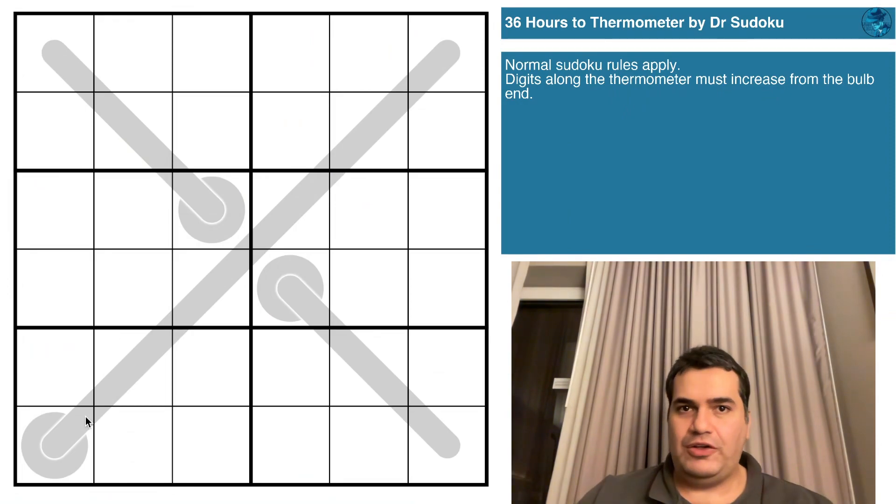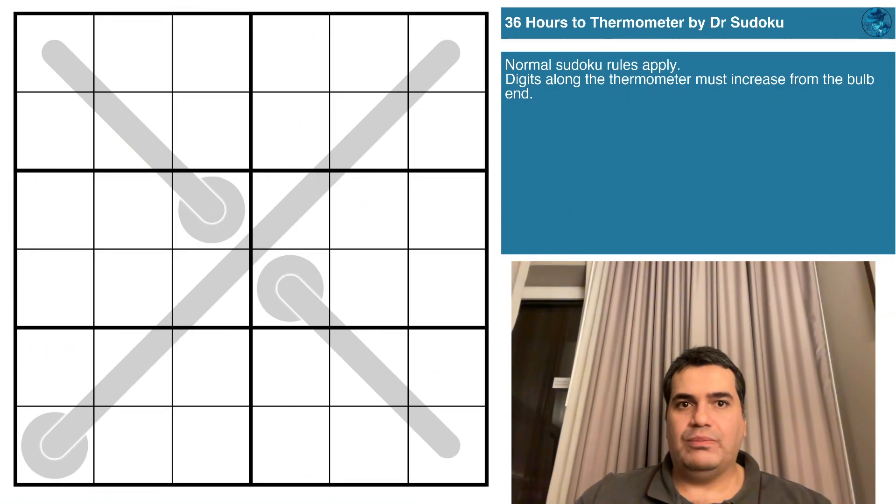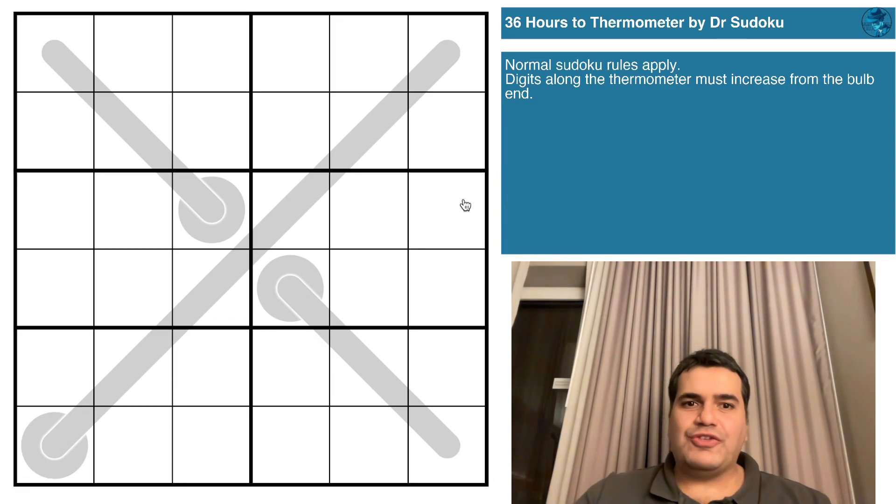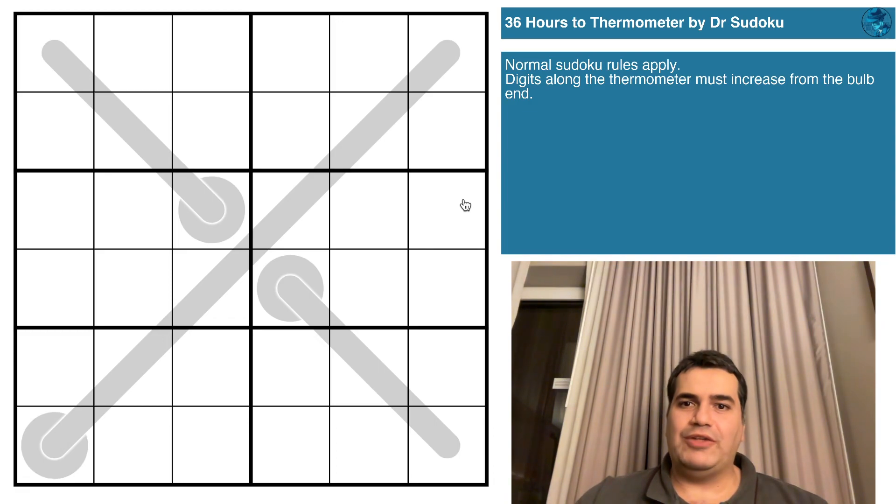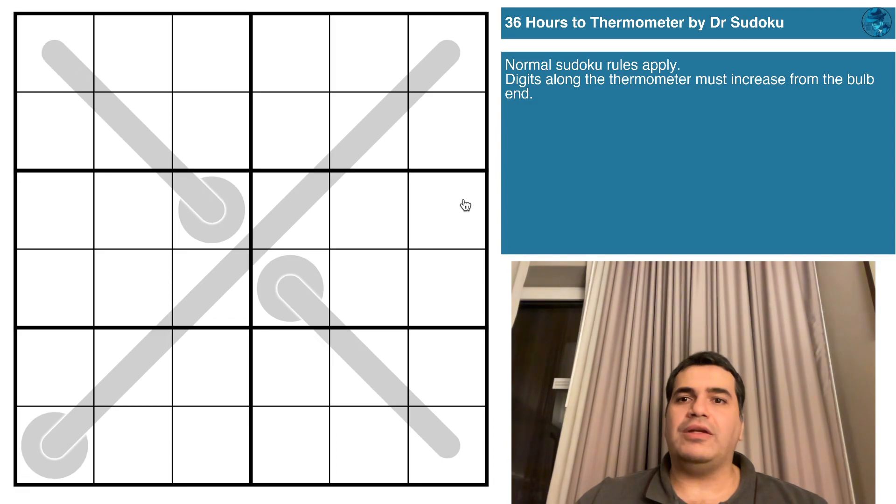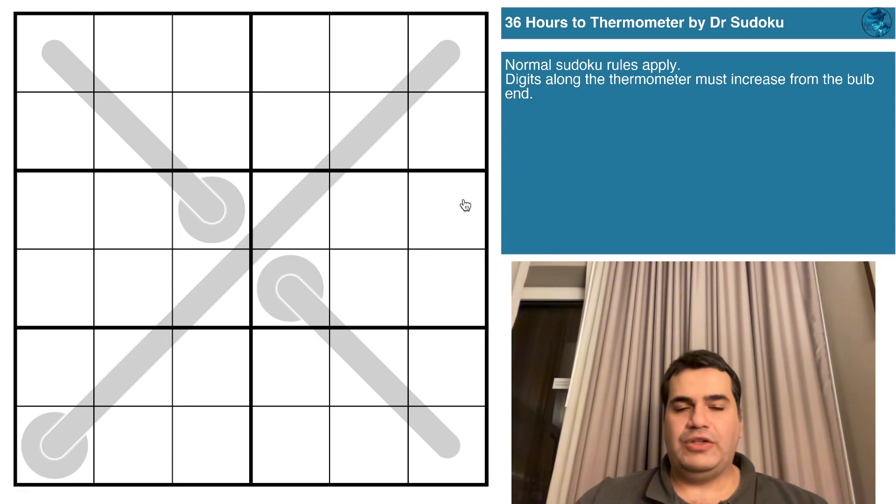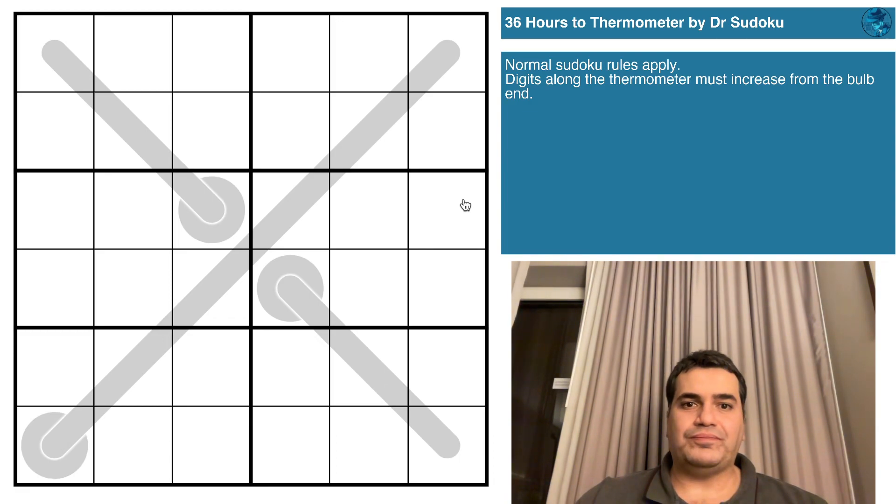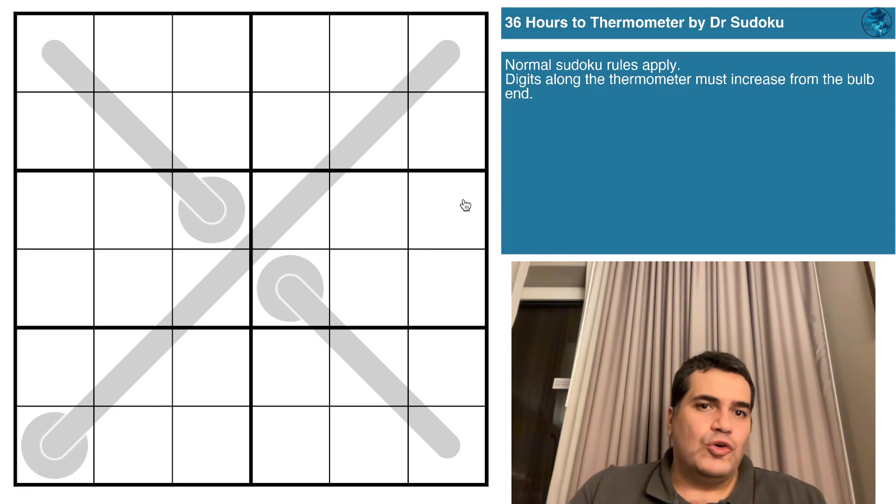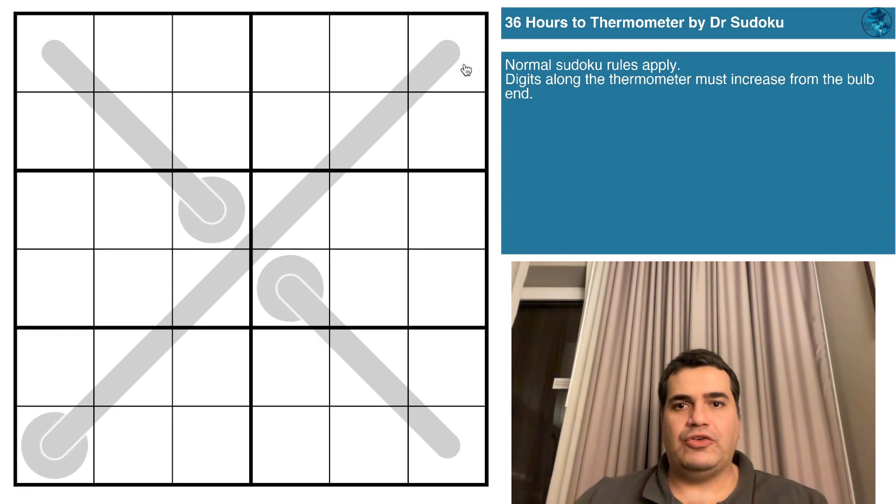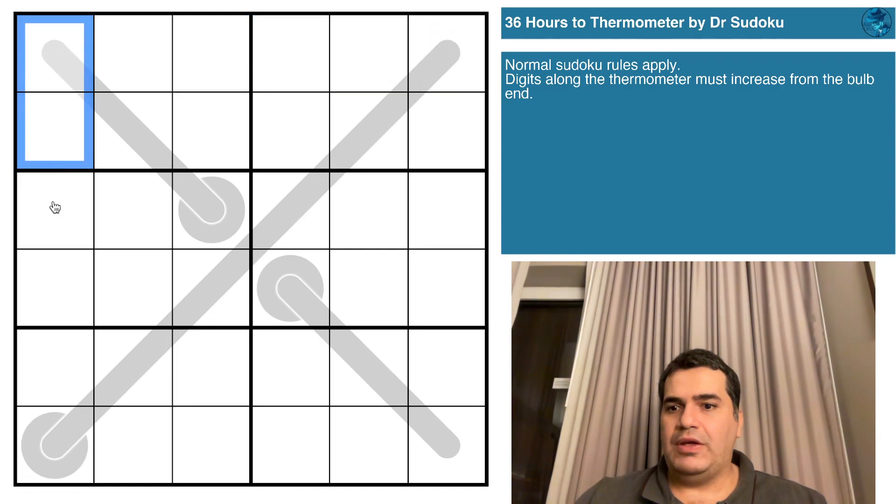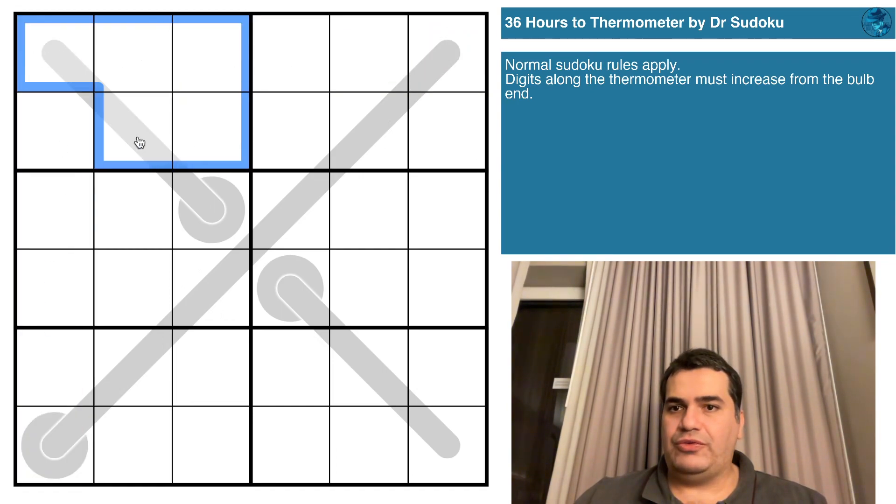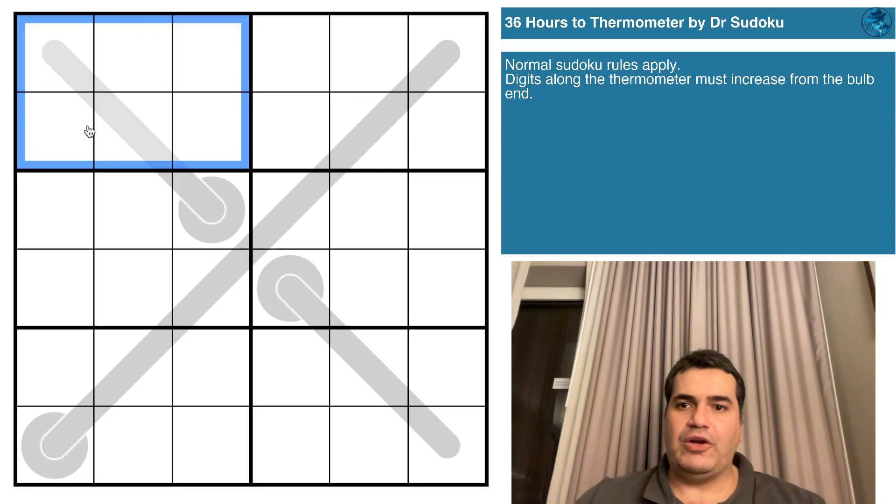Let's take a look at today's puzzle: 36 Hours to Thermometer by Dr. Sudoku. We have extremely simple rules given the plethora of rule sets we've had to do over the last couple of days. Normal six by six Sudoku rules apply, so that means the digits one to six in every row, every column, and in this case every two by three box.